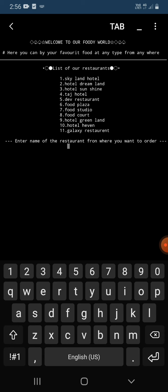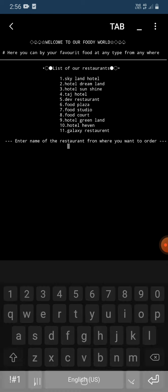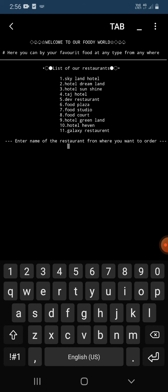Name of many restaurants was given, so now we have to enter any name among these 11 names. So now I'm entering hotel dreamland.